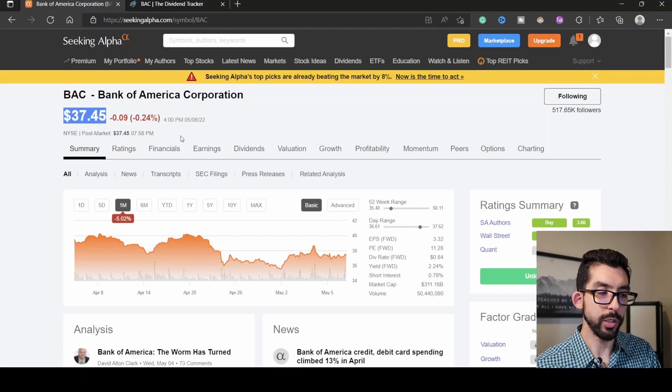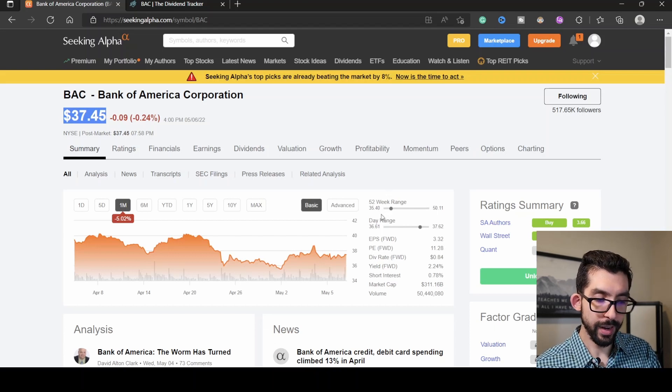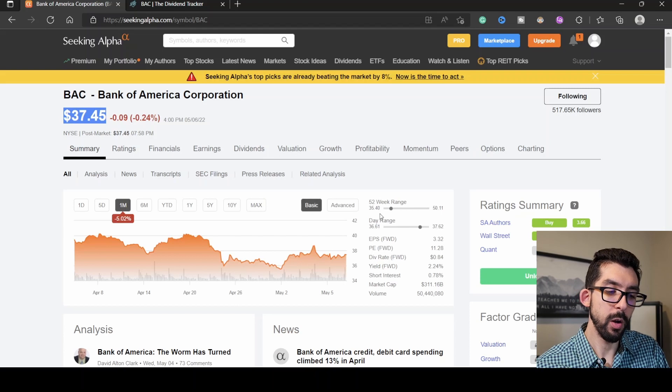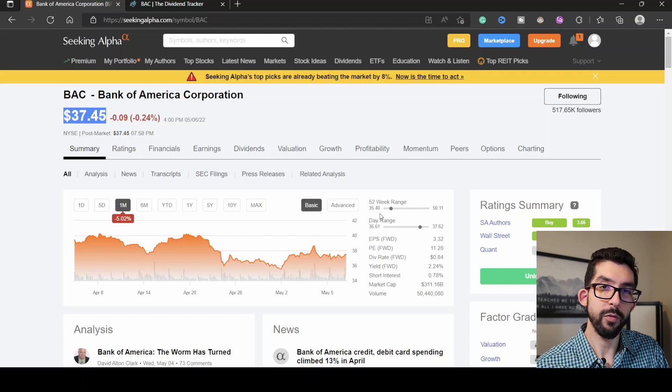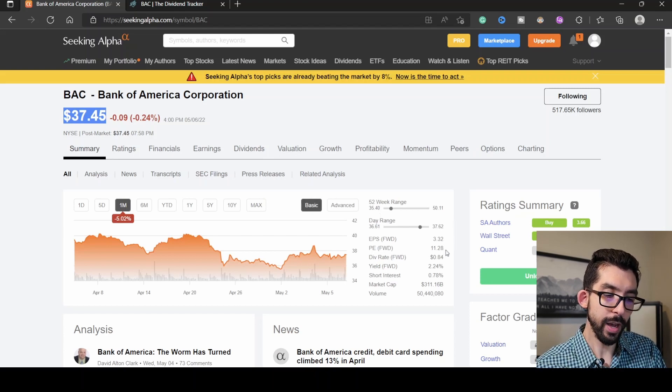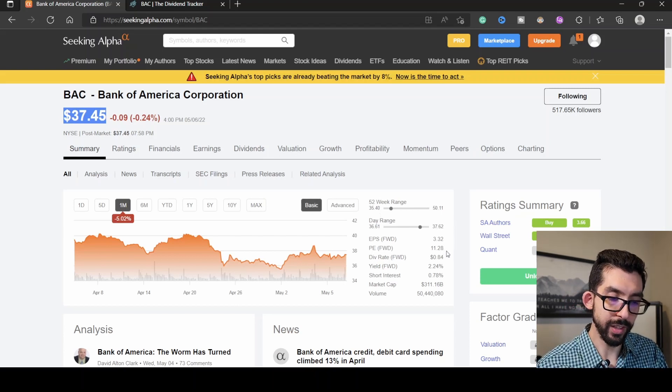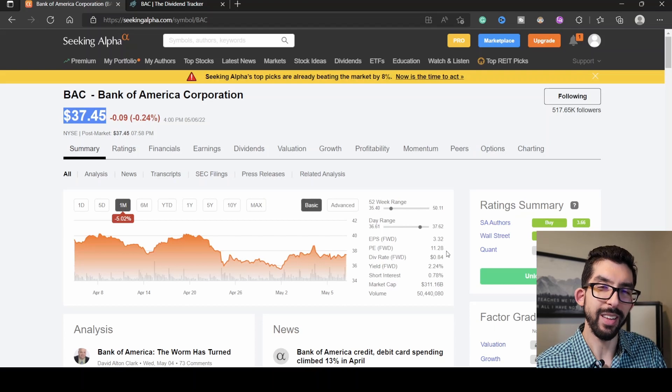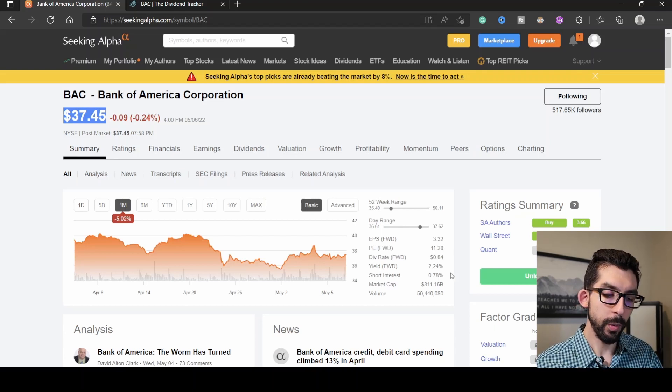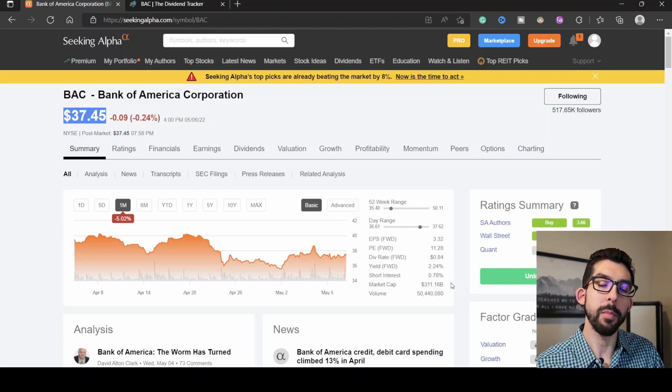That brings it to a current share price of $37.45, very close to its 52-week low, which was $35.46. We have a P/E value of just above 11 at 11.29, and we have a market cap of $311 billion.